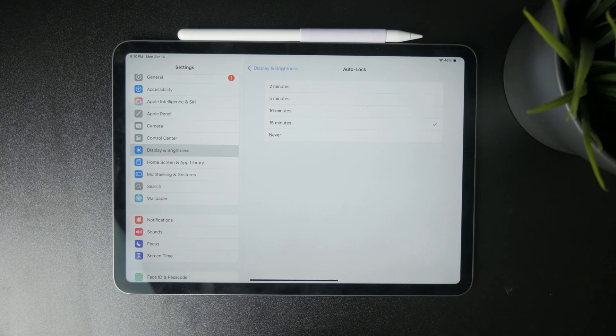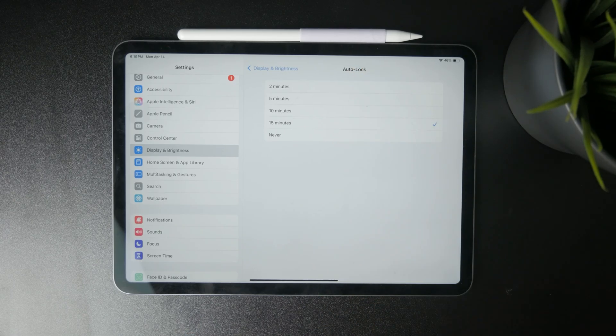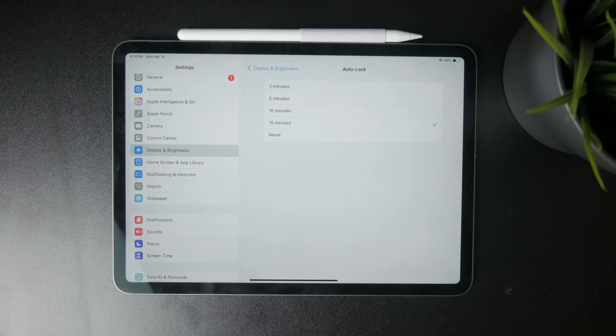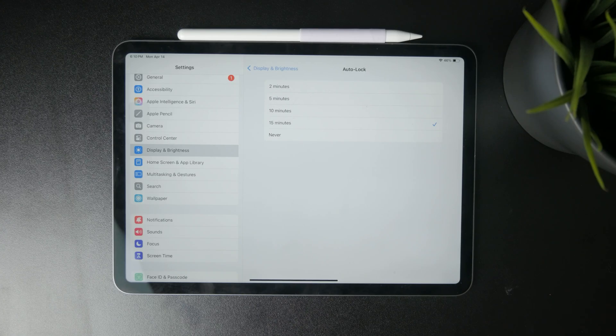So the maximum is never, then you have 15 minutes, 10, 5, and 2. So pick whichever you want. And that is, in a sense, also how you can turn on the sleep mode on the iPad.